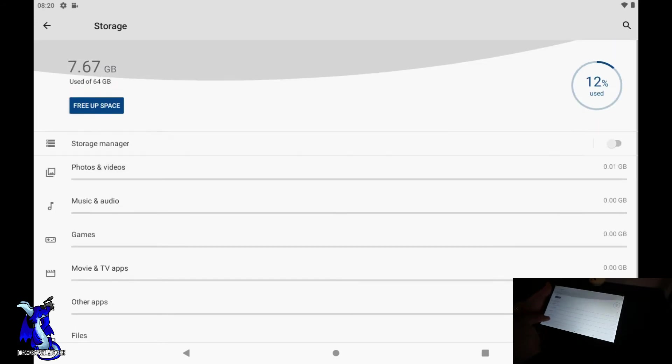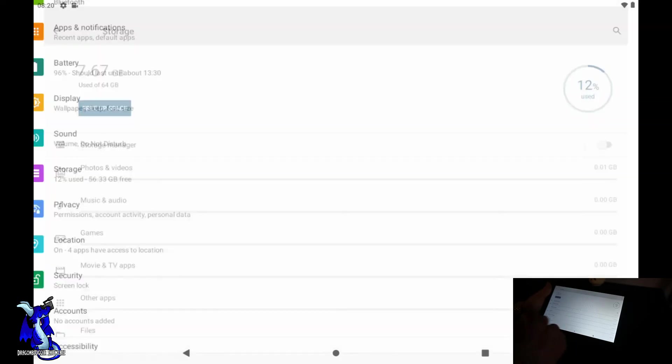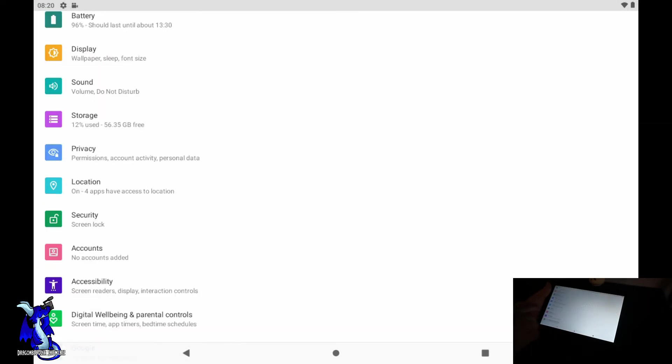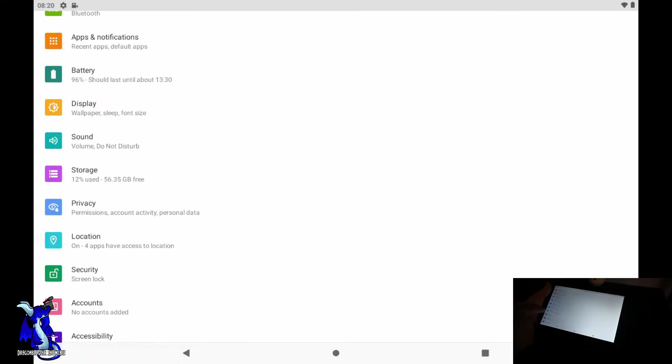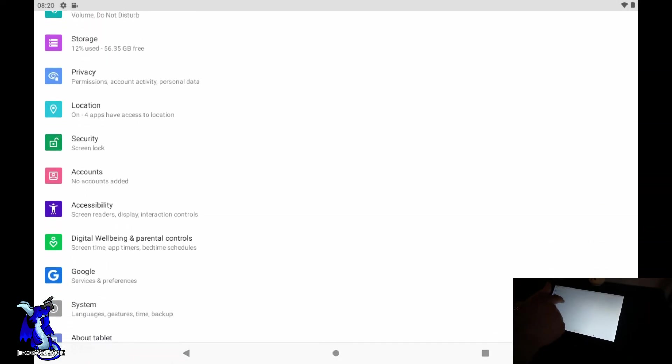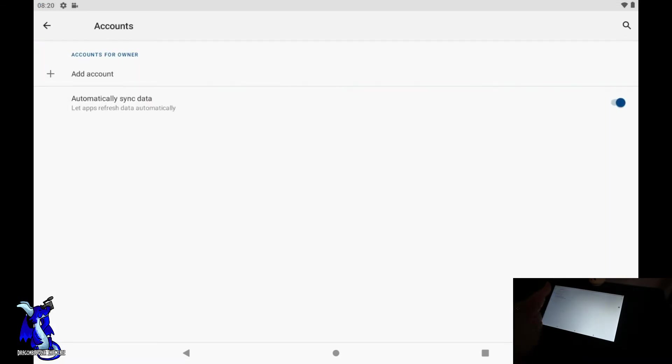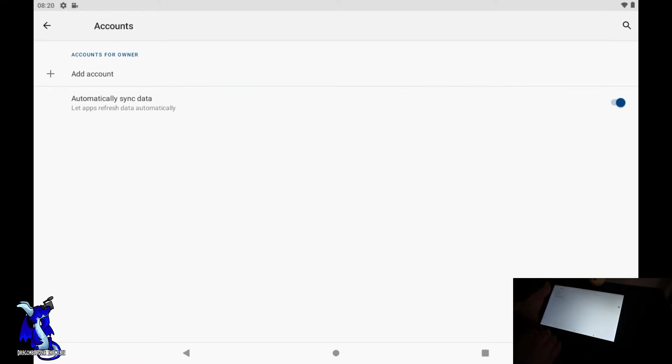Now we can do security, location, privacy. If you want to shut your location off you can. Accounts - this is where you'll be able to add an account or delete an account, like if you logged into Google Play and stuff like that. Pretty quick, pretty simple, pretty easy.